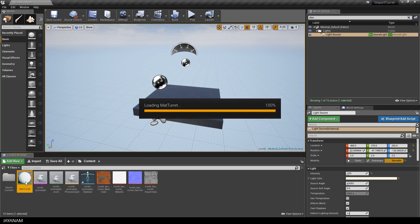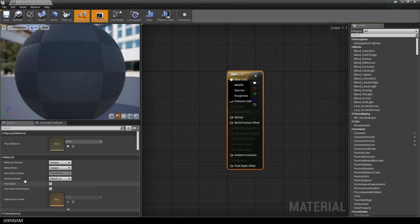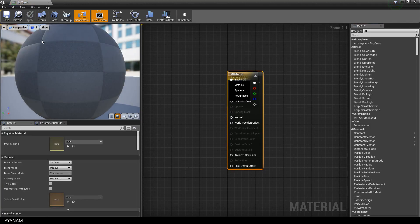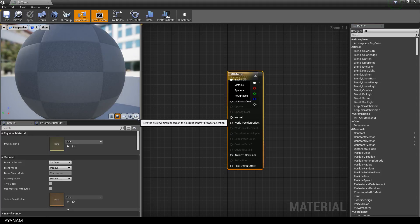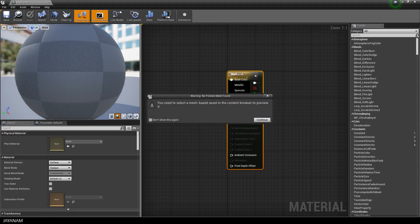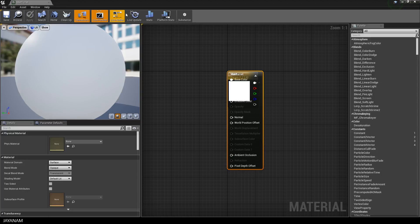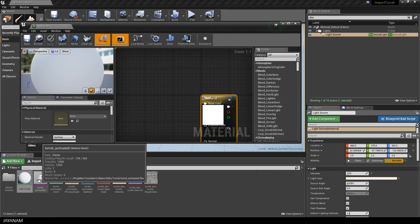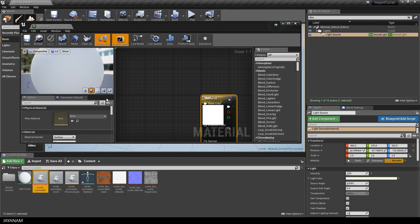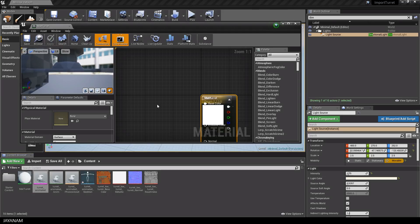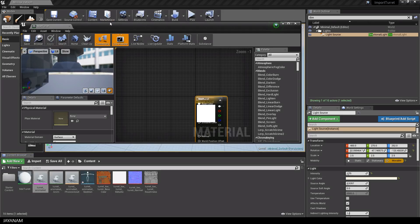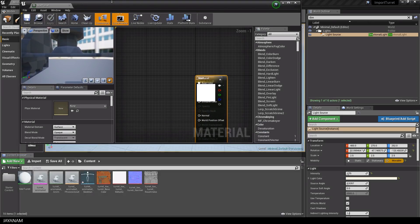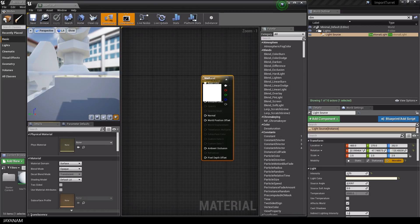So I double click the material, the material editor is opened. And after that I click on this icon, so that I can use the imported mesh to preview the material. But to do this I have to select it in the content browser. I'm going to arrange this material editor in a way that I can see the content browser and the material editor at the same time.